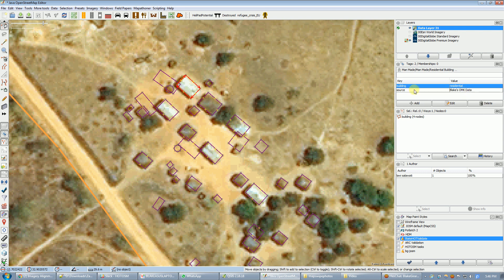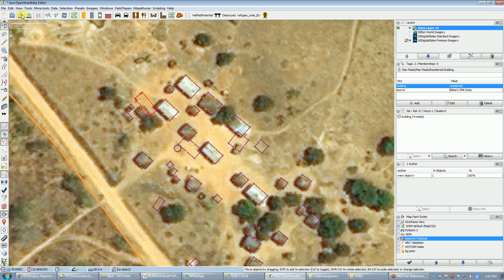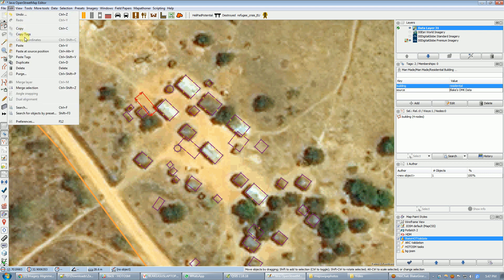The important thing is it keeps the history. That's the reason we want to do this — because somebody else mapped this. I'm done with the building I copied from since I've put its tags onto the other object. There's a keyboard shortcut for this that you could learn or add in your preferences, but I would copy the tags, select the right building, and paste the tags.